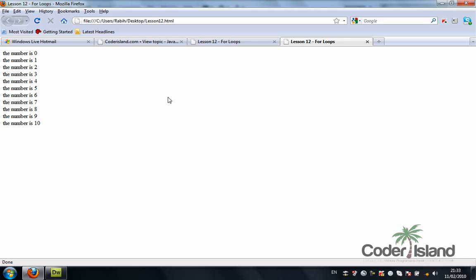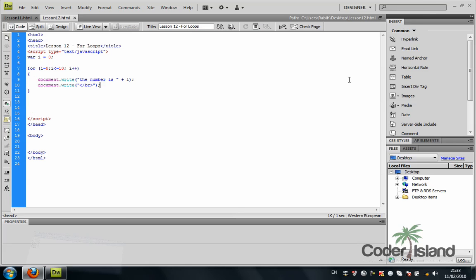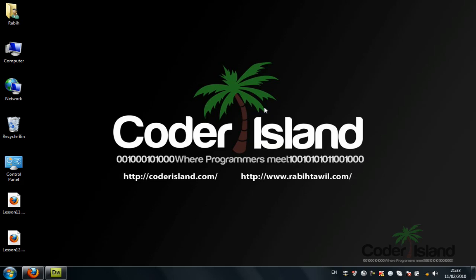I hope you got the idea. This was our 12th tutorial about for loops. I hope you benefited from this tutorial.